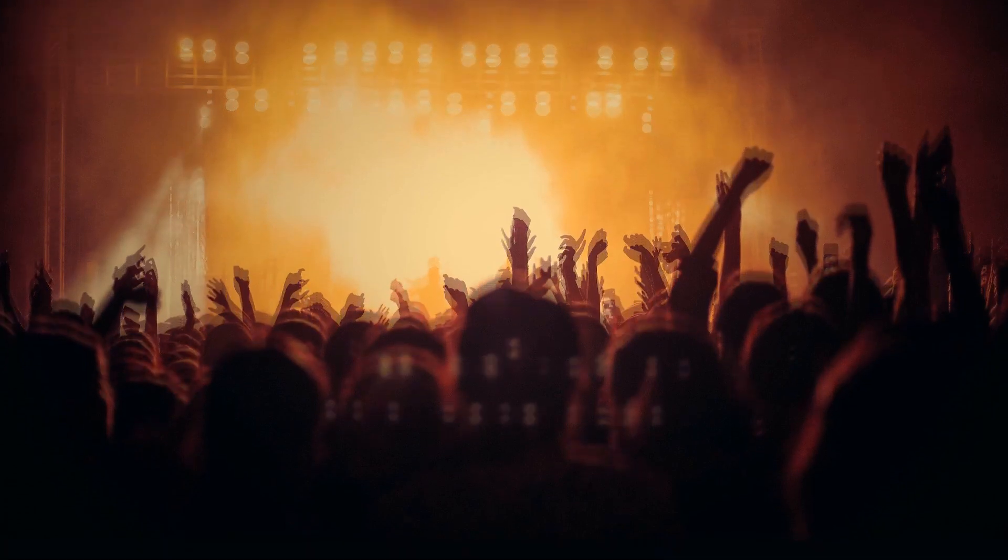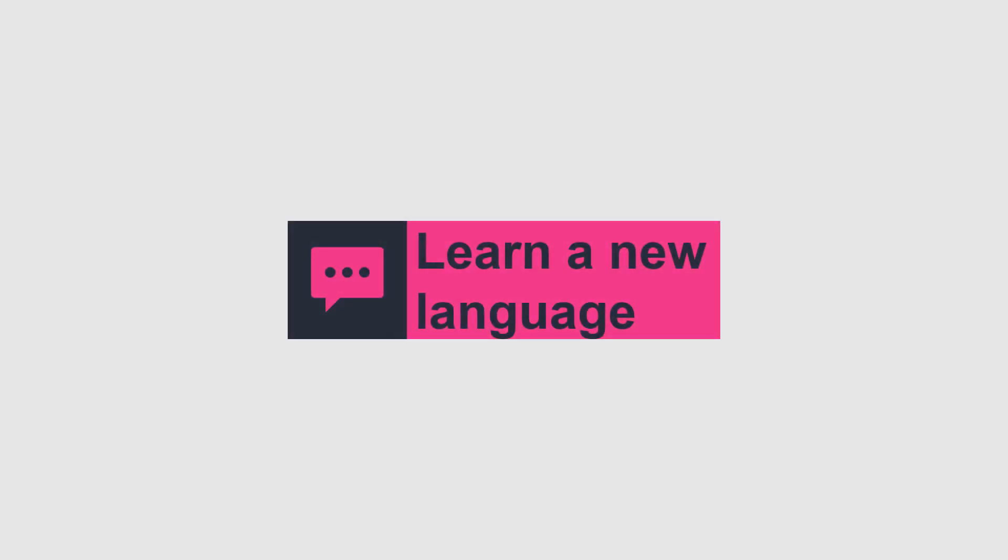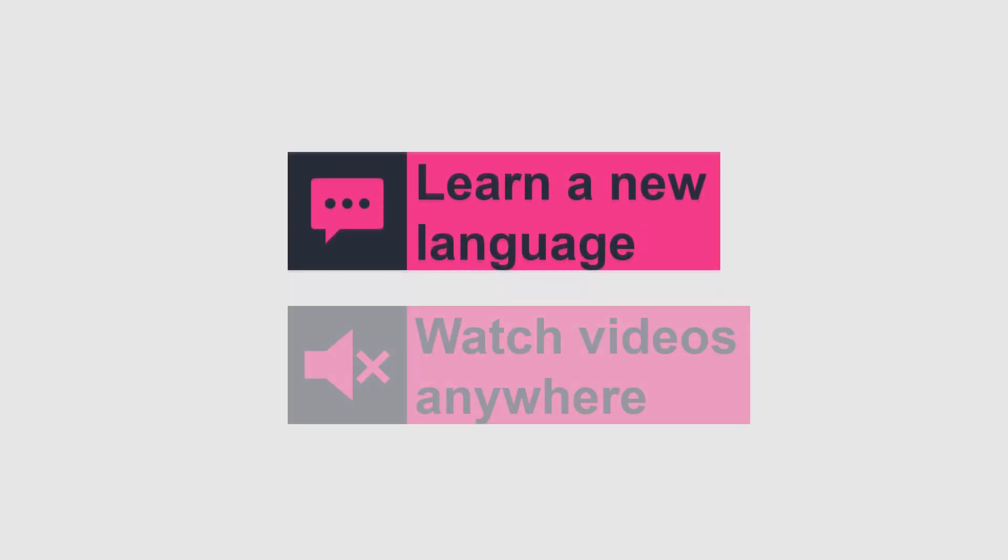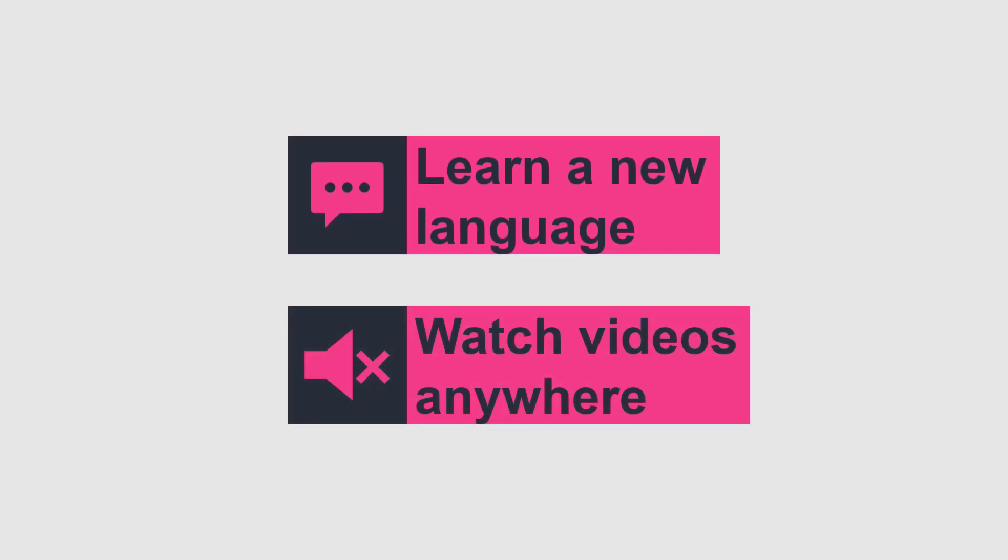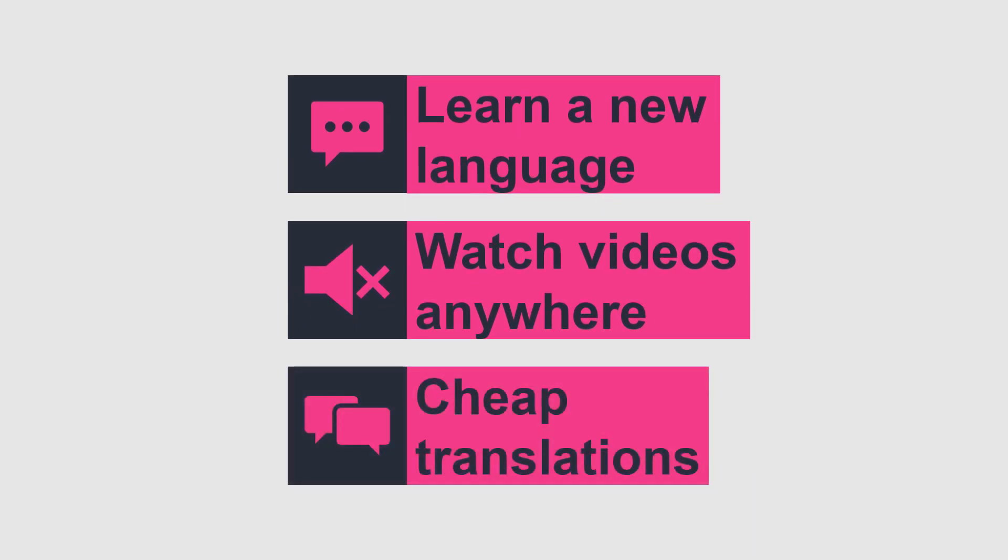Subtitles help the hearing impaired to understand your learning videos. They help foreign language learners to learn a new language. Your videos can easily be understood on the go or in the doctor's waiting room without any sound. And last but not least, you can translate your productions into other languages at a very reasonable price.